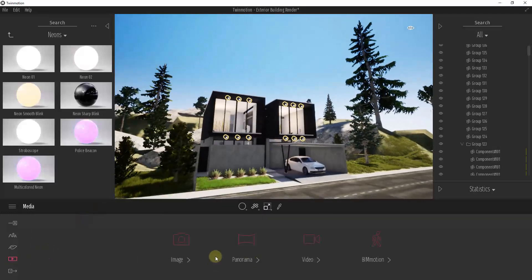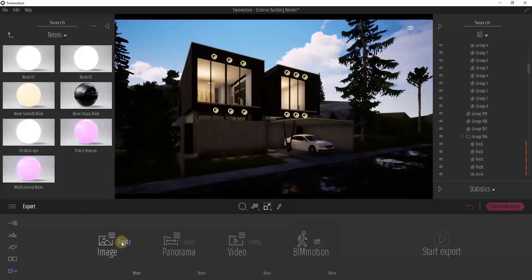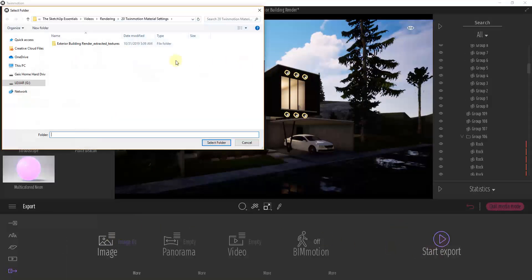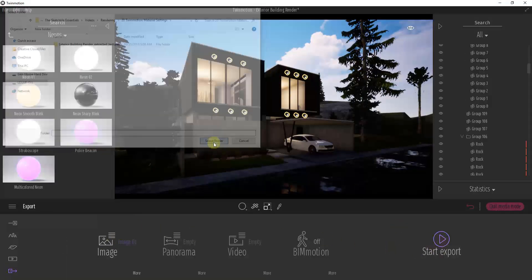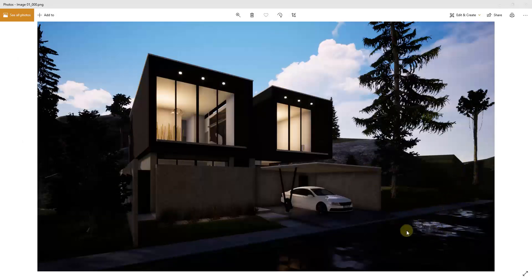I'll go back to the scene I set up, go into export settings, find image 01, and export it to my folder. You can see this is rendering out with all our materials applied. I also added a little bit of post-weather wetness to the pavement to get more reflection off that material. You can see how we were able to swap out these materials and create our render really quickly.